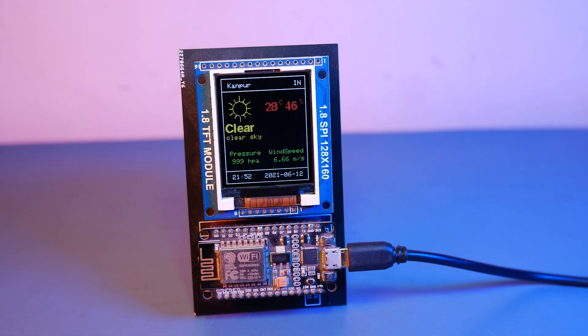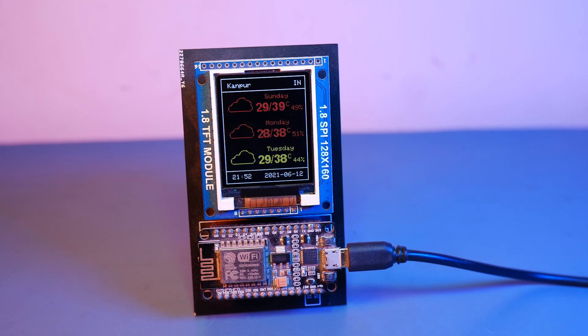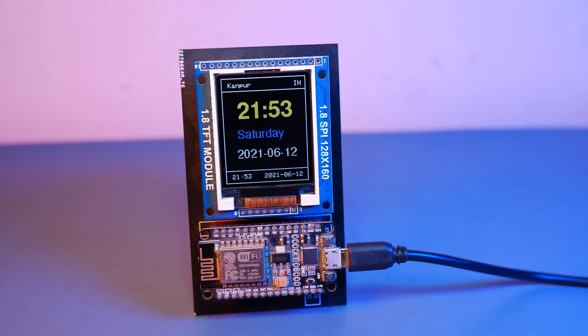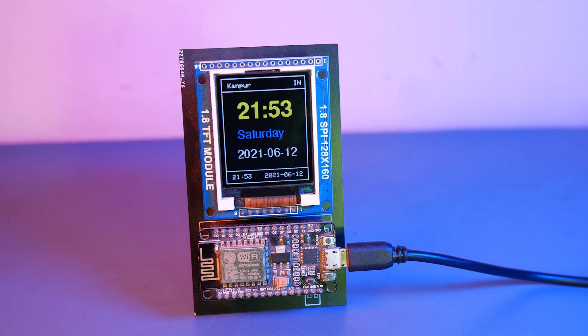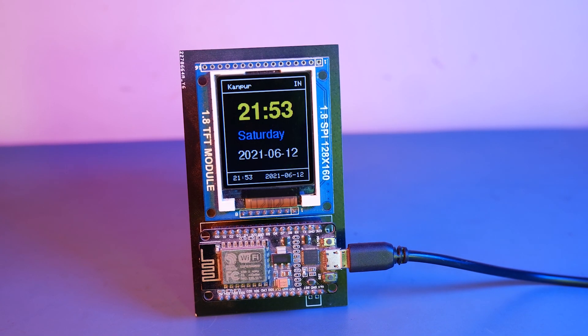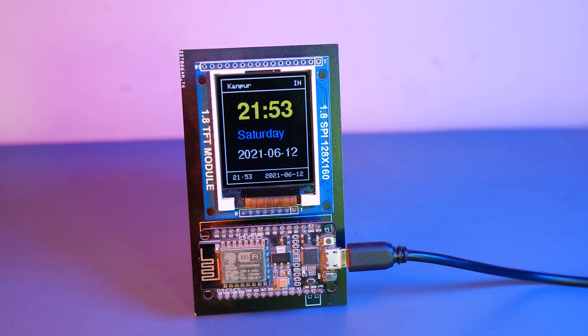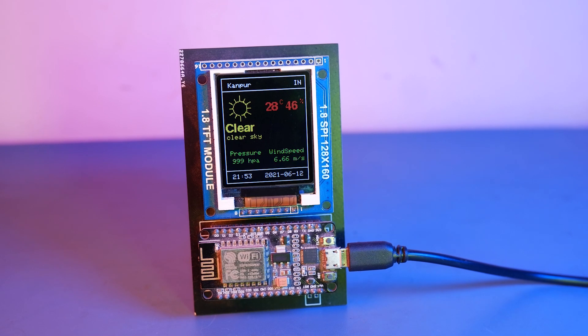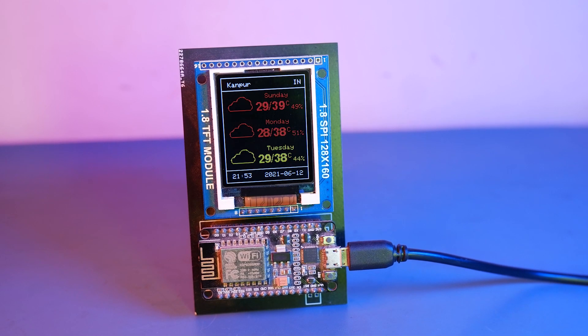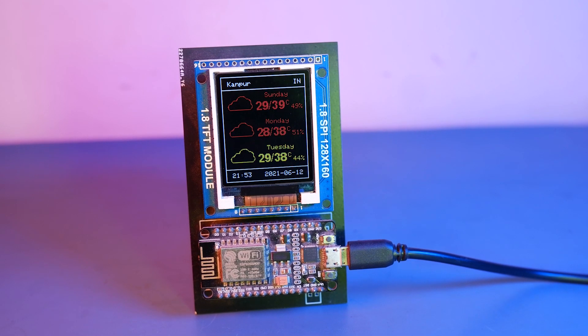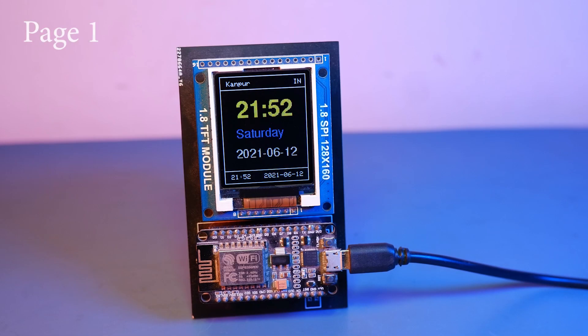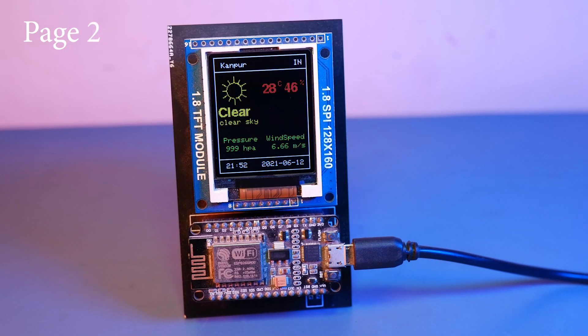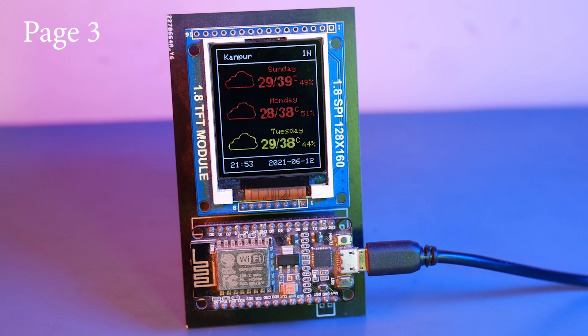So now you got it all working. But let me explain the code and the UI of our weather station. So our weather station is divided into three UI pages or screens as you can see. The first page will display the time, date and day. Now second page will display current weather information of our city. And the third page will display some weather forecast for upcoming three days.